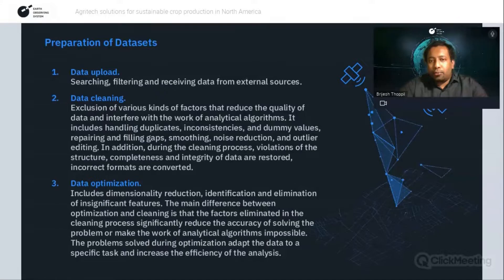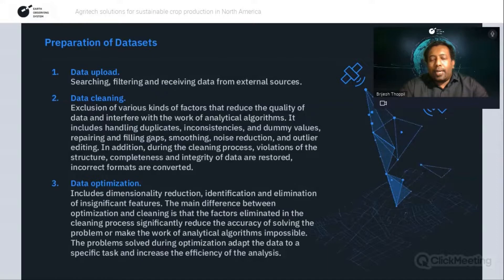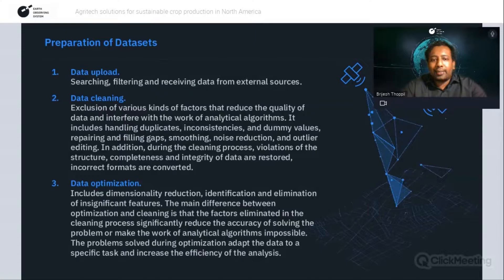Data cleaning is done to remove any data that may affect the quality of output — such as duplicates, dummy values, or incorrect data formats. After data cleaning, if there was heavy removal of corrupted data, it may affect the accuracy of output. To eliminate risks of decreased accuracy, we carry out data optimization as a third step — adapting the leftover data for problem-solving and increasing the efficiency of the analysis.